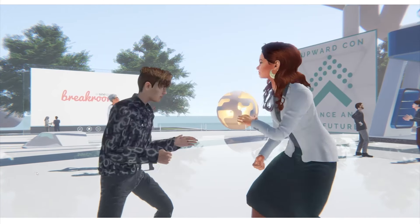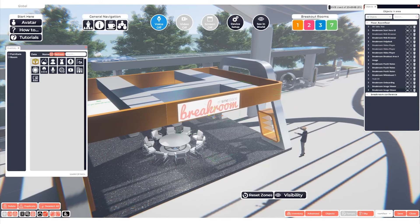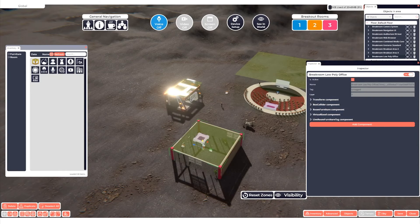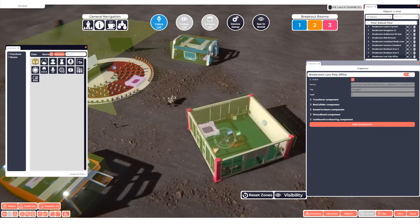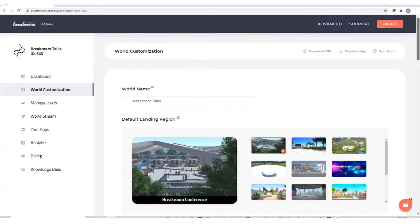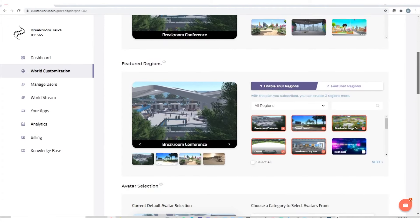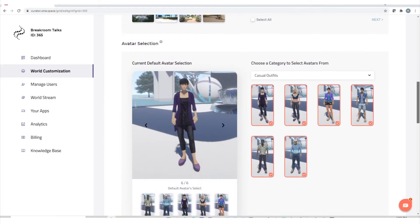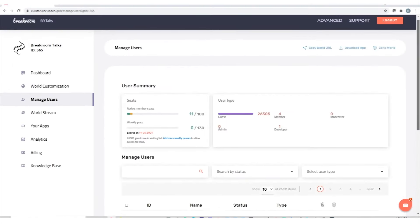Your world can be branded and customized so you can give your users an exciting, engaging, and unique experience. Breakroom is an off-the-shelf solution with an easy-to-use dashboard that any non-technical user can engage with to customize and manage their world.